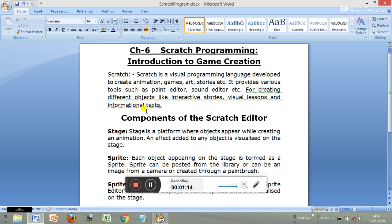So Scratch is a programming language developed for children — for us — to create animations, games, and stories. It can be used for teaching the fundamentals of computer programming and can be easily used by students, teachers, and parents. It can be used for educational purposes as well as entertainment purposes.